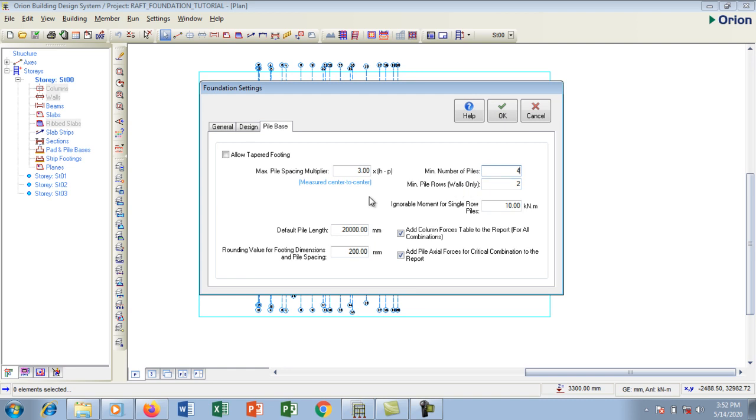20,000 millimeters which is 20 meters. The depth of the pile should go 20,000 millimeters which is 20 meters. The spacing of each pile should be 200. I'm going to say okay with this setting.